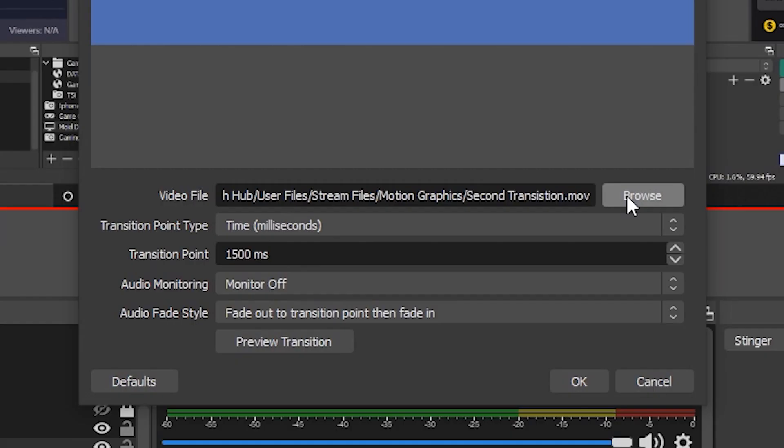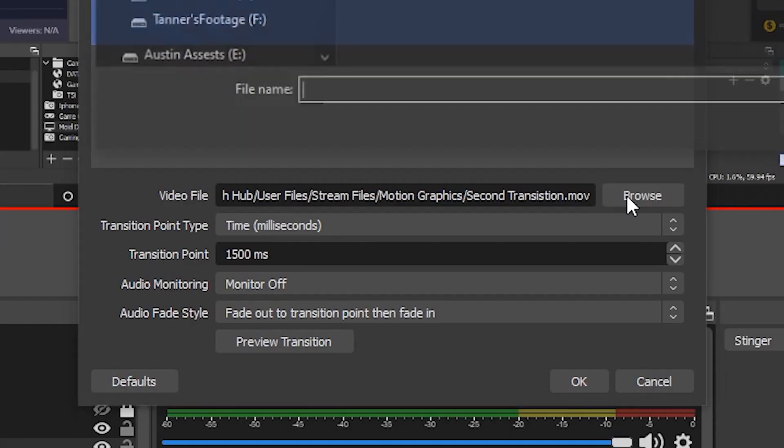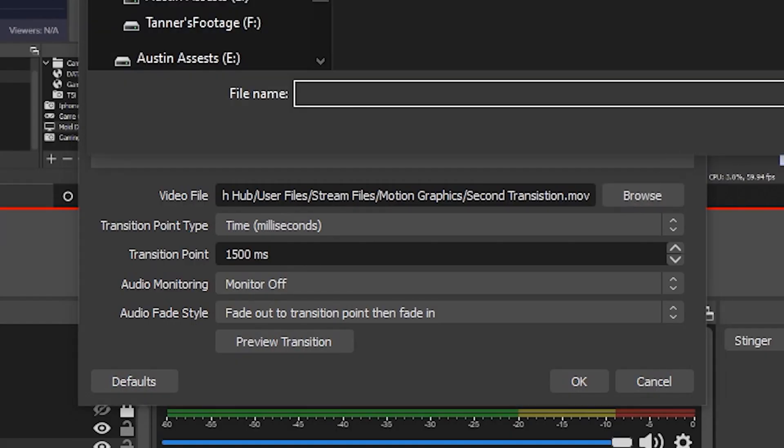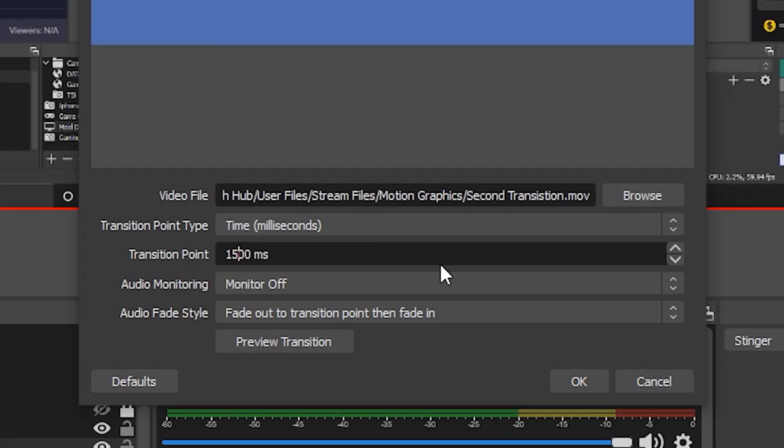Click on browse to import your dot MOV file. After you do, we're going to change our transition point to 1500. Now, if your computer doesn't have the performance to run the transition itself, I want you to follow the steps in the description. I've left a couple things down there I don't want included in the video, but follow that and that should help you out.